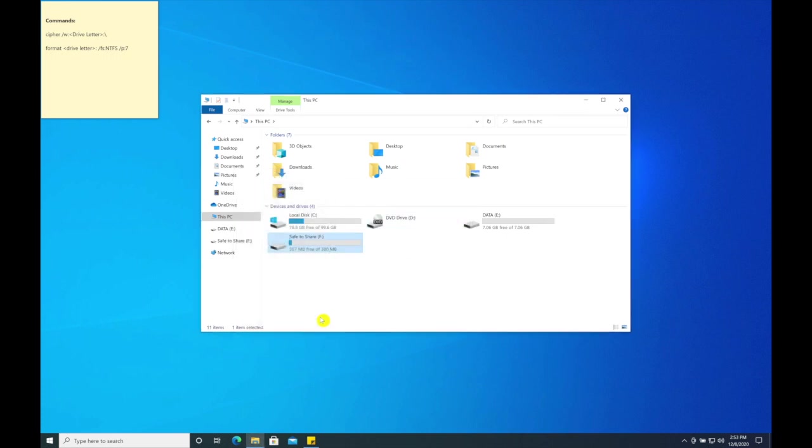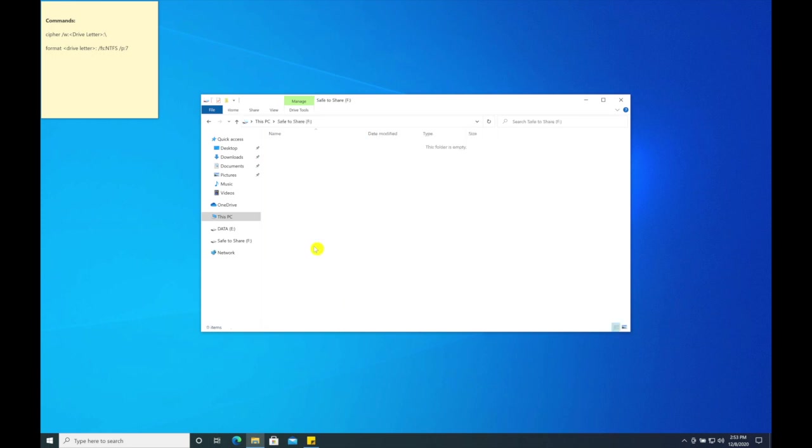Next, we are going to open our command prompt. Let's click on our start menu and search for command.